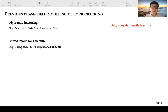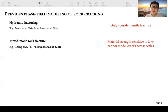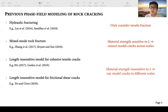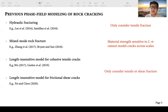To extend the model to mixed-mode rock cracking, some researchers have extended the phase field formulations to simulate mixed-mode fracture. However, this phase field formulation still has the intrinsic problem that the phase field length parameter is related to material strength. Therefore, when choosing the values of this parameter it should be constrained by material strength, making it difficult for phase field modeling of cracks across scales. To address this issue, some researchers have developed length-scale insensitive phase field models for both cohesive tensile cracks and frictional shear cracks, allowing modeling of cracks at different scales, but these studies are still limited to either tensile or shear fracture.